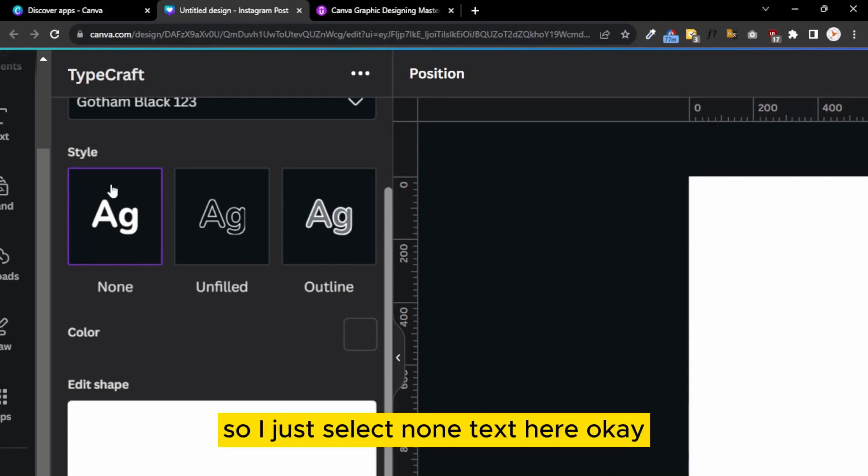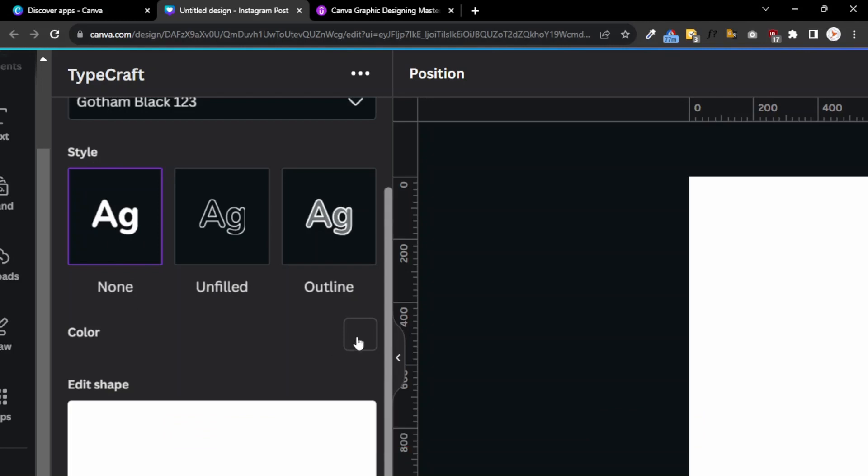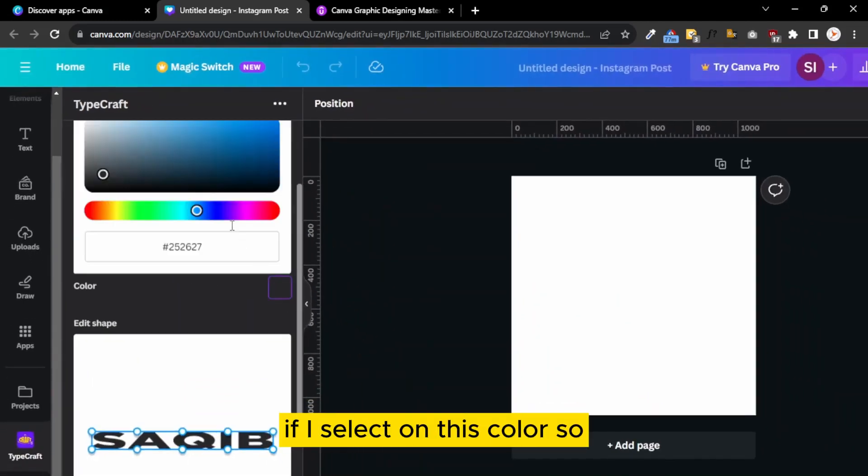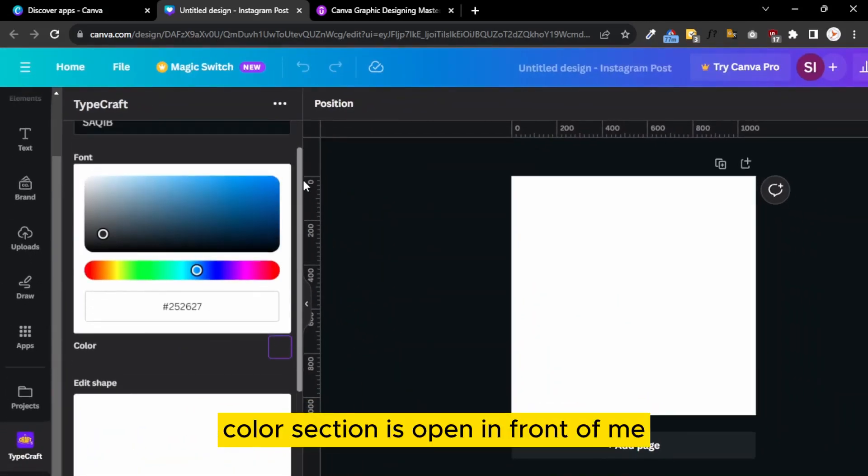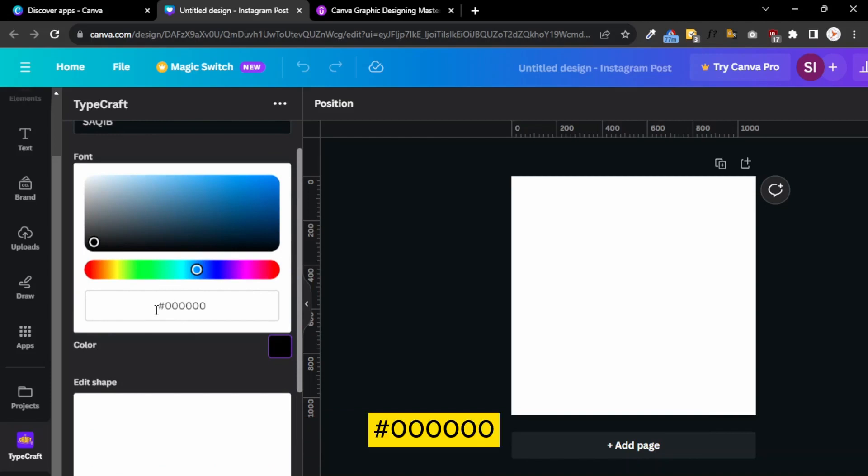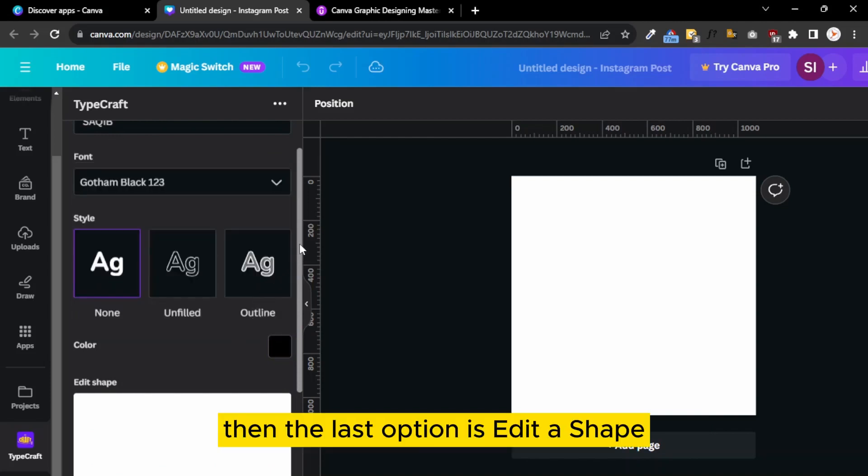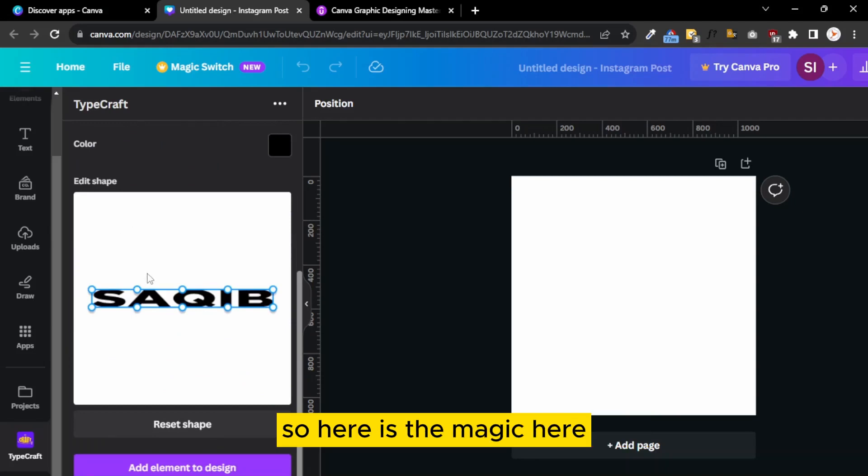The fourth option is color. If I select this, a color wheel section opens in front of me. I just keep it black with the value of hashtag six times zeros. Then the last option is add shape.